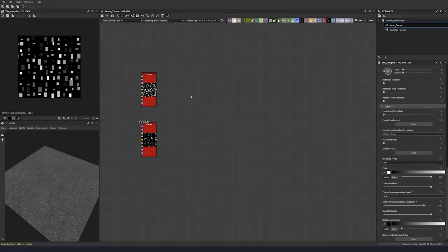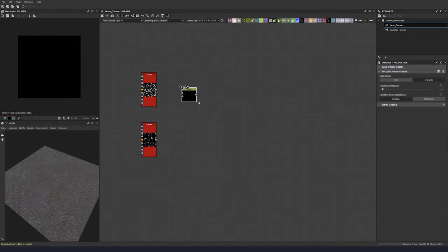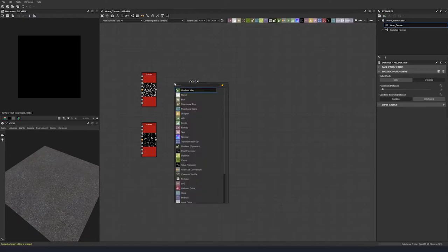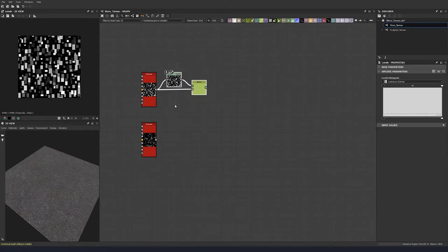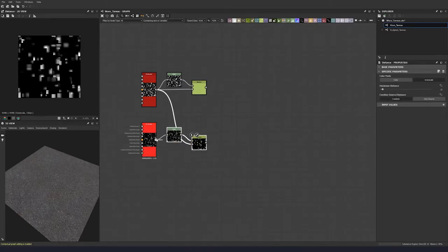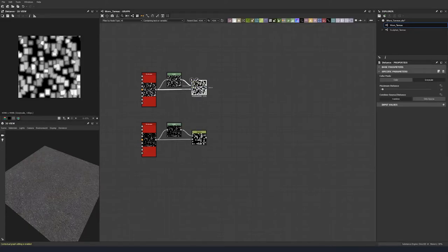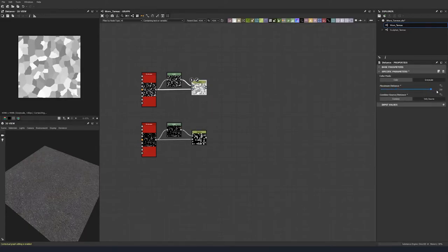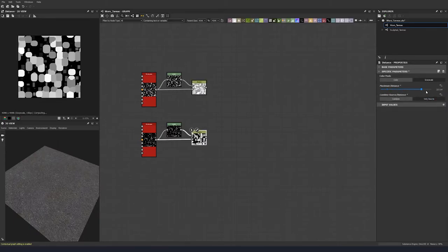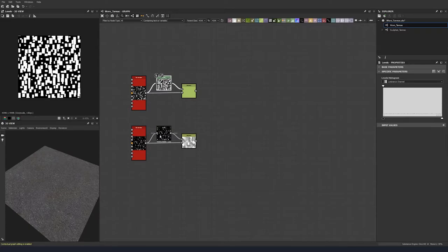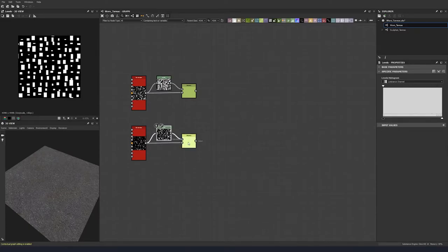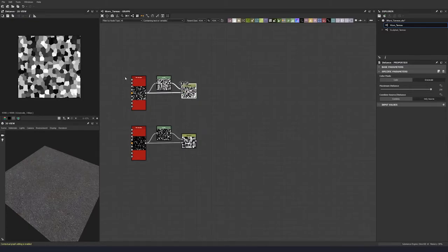Now we're going to add a distance node and a levels node. Plug both tile samplers into the distance node, then duplicate that and bring this down and plug it into our other tile sampler. Change this to only source and bring up the maximum distance. With our levels node, we'll just bring the white values all the way up, and do the same for the other. Now we have these as our masks.